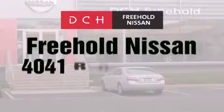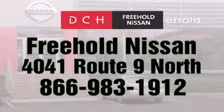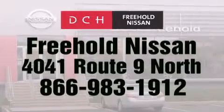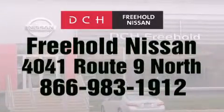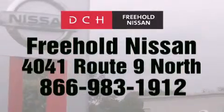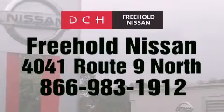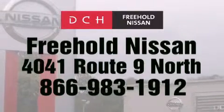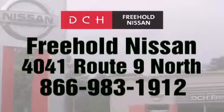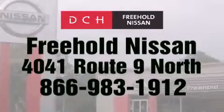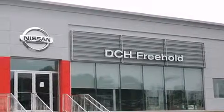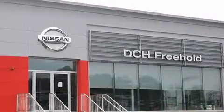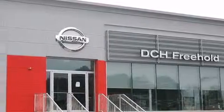DCH Freehold Nissan is conveniently located across from the Freehold Raceway Mall on 4041 Route 9 North in Freehold. Contact us at 866-983-1912 for more information about this vehicle and others like it, or visit us at dchfreeholdnissan.com. Driven by a better way. Experience the DCH way.